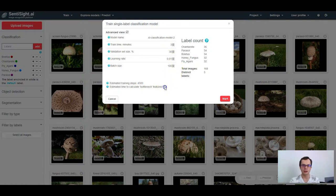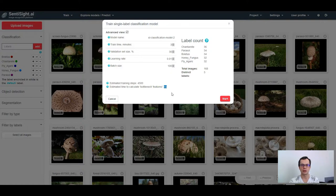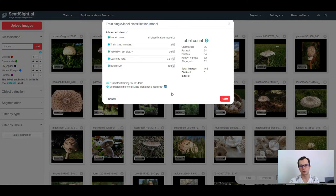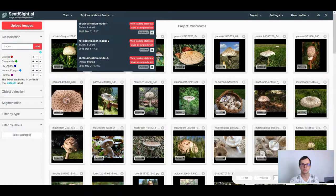Here you can also see the estimated time to calculate so-called bottleneck features. This step is done on a GPU and therefore it will be included into your monthly training allocation time limit. On the other hand, other image preprocessing steps are done on a CPU and therefore they will not be included into your monthly training allocation time limit. Once you set all the parameters, click start to start training.